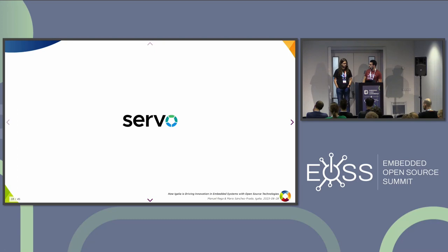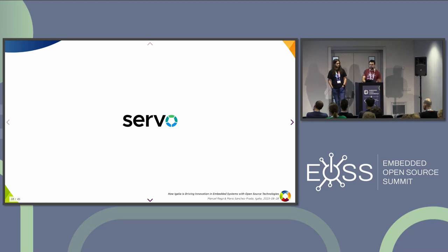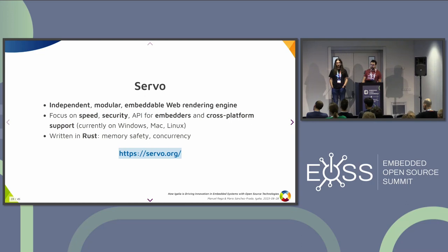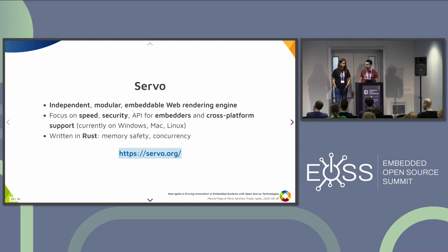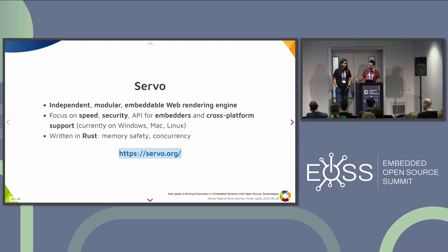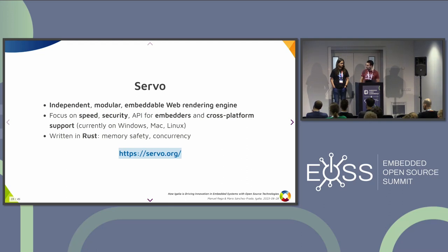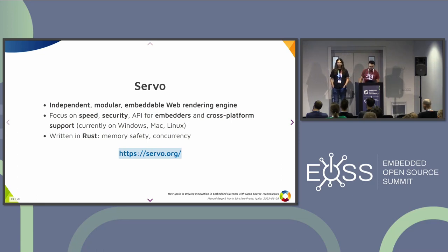Igalia is also involved in Servo. Servo aims to be an independent, modular web rendering engine that can be used for embedded devices, focused on speed and security. It has an API for embedders, and is cross-platform — Linux, Mac, and Windows. One particularly relevant thing about Servo is that it's written in Rust, making it the only web rendering engine written in Rust. The other popular ones are all C++. This brings useful language features like memory safety and concurrency, so a lot of things happen in parallel in Servo, which is not that common in other browser engines.